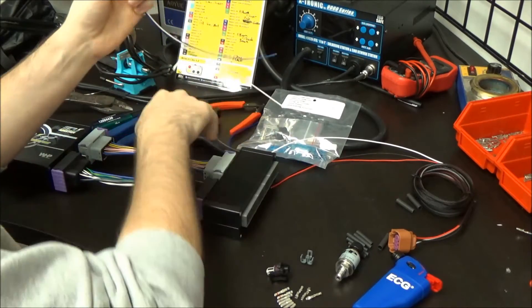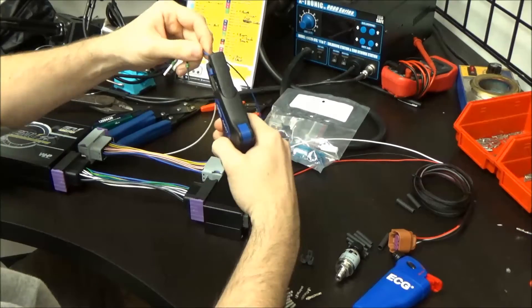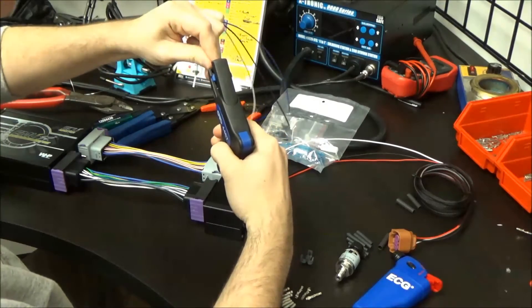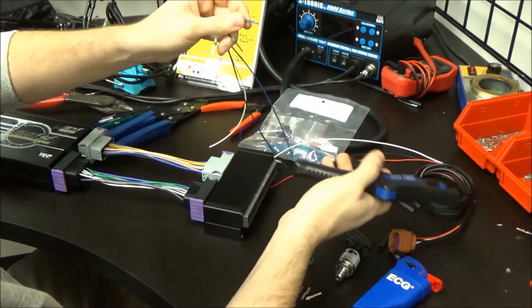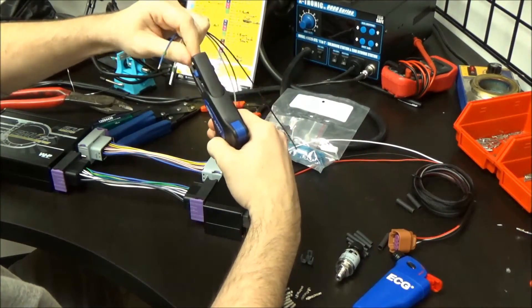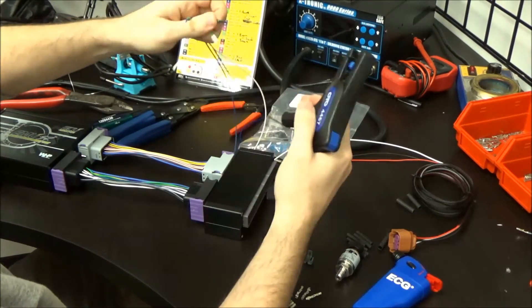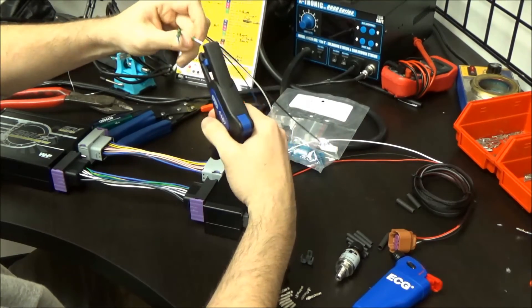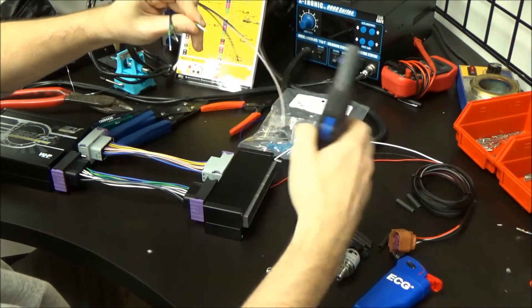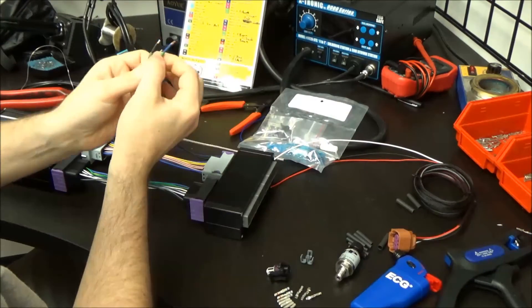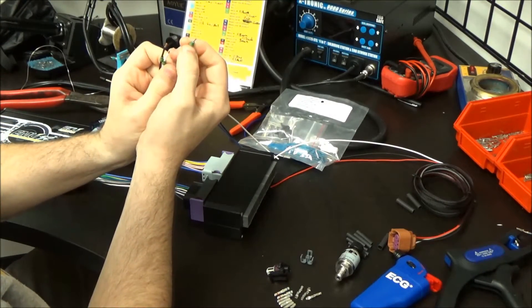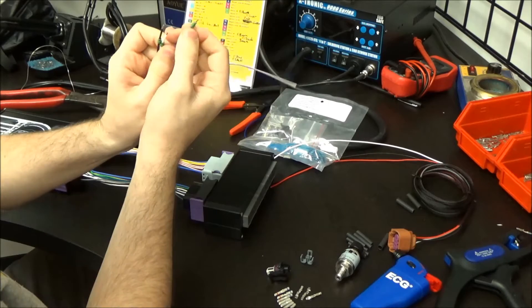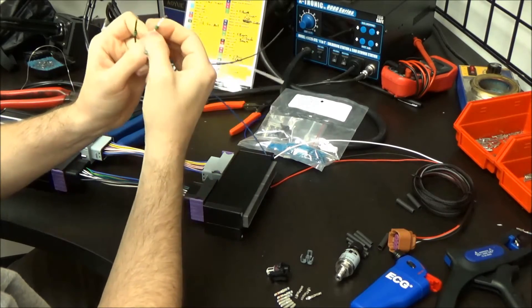Once I've done that, I'm going to strip back the insulation to put the terminals on. I'm not stripping much - I'm stripping maybe three-sixteenths to a quarter of an inch. It doesn't take a lot of wire to engage in these terminals. Once I've done that, slide the wire seal back until the edge of the wire seal is about even with the end of the insulation.